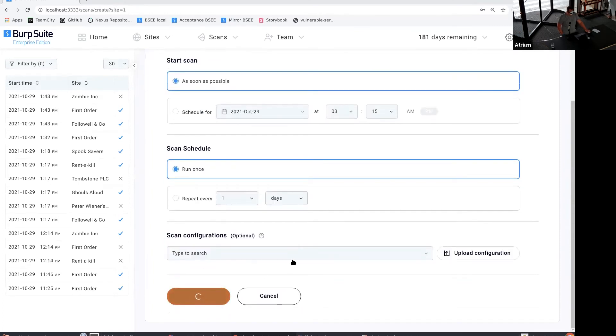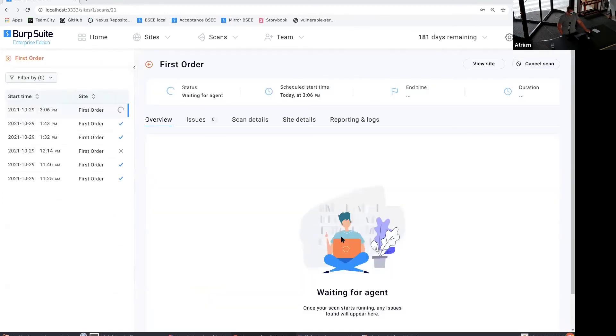Now I can go and start a scan. Fingers crossed, when we start the scan we should get a notification to tell us it's starting. It's just waiting for an agent, so it might be a minute.